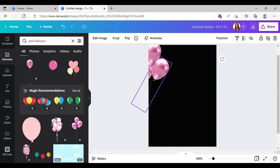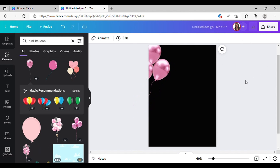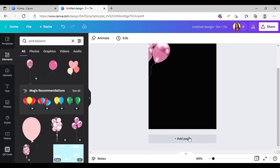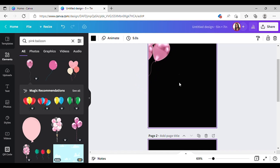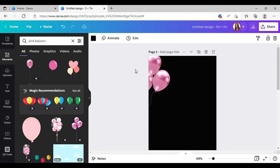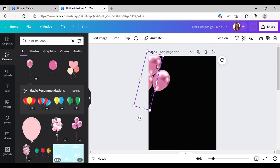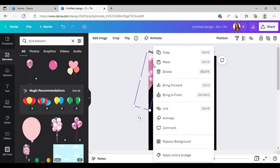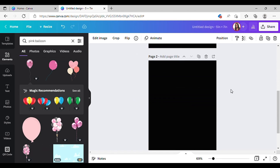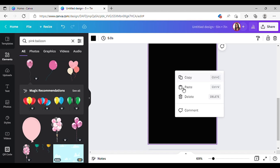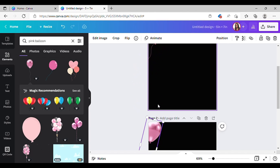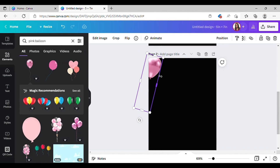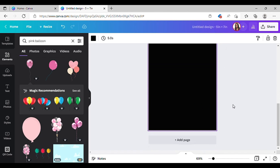Another tip I want to show y'all: say if you want to add a page and take that same design and put it on the new page — here's a shortcut. Right-click on it and hit Copy, scroll to the other page, right-click again, allow, and hit Paste. As you can see it appeared in the same spot. That's one tip I wanted to show y'all.